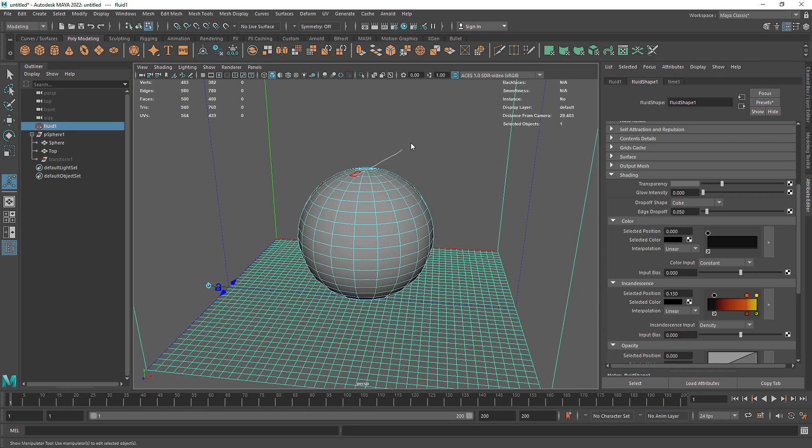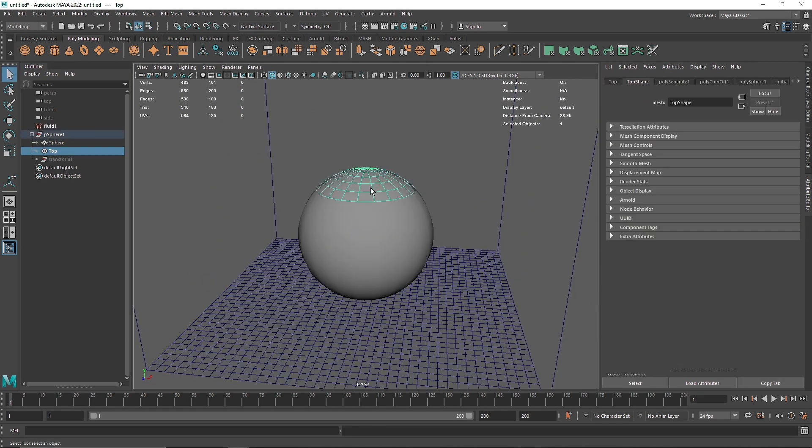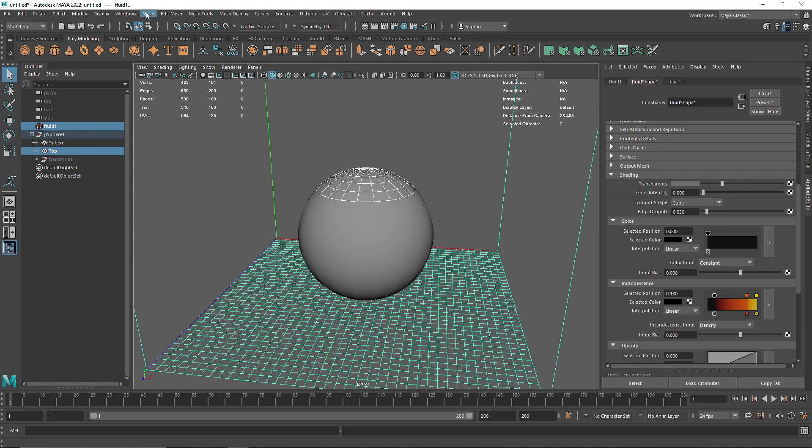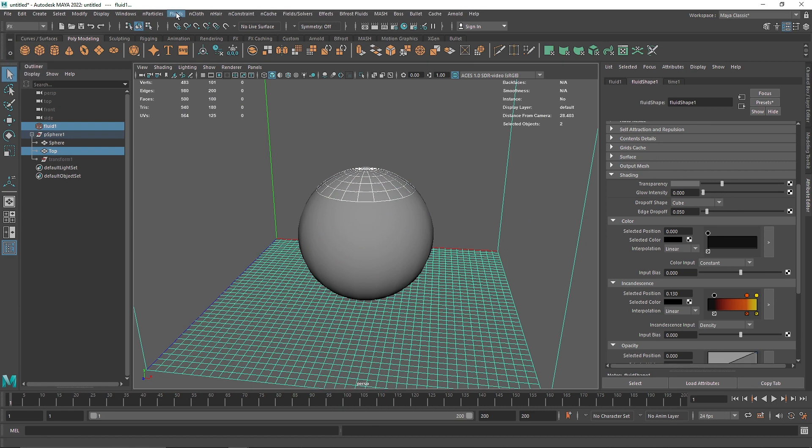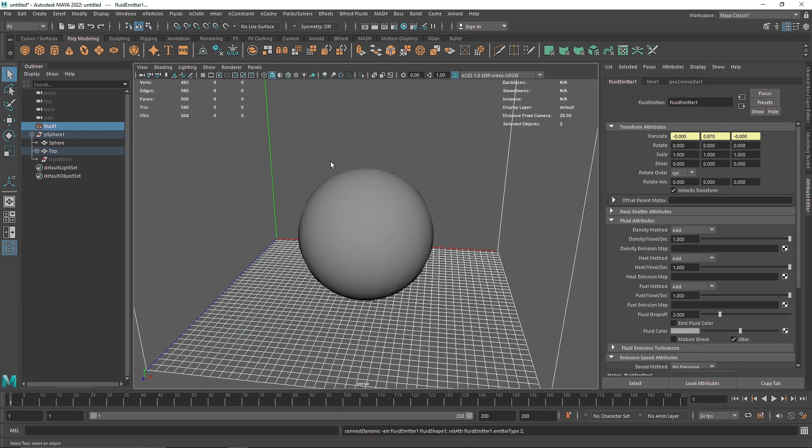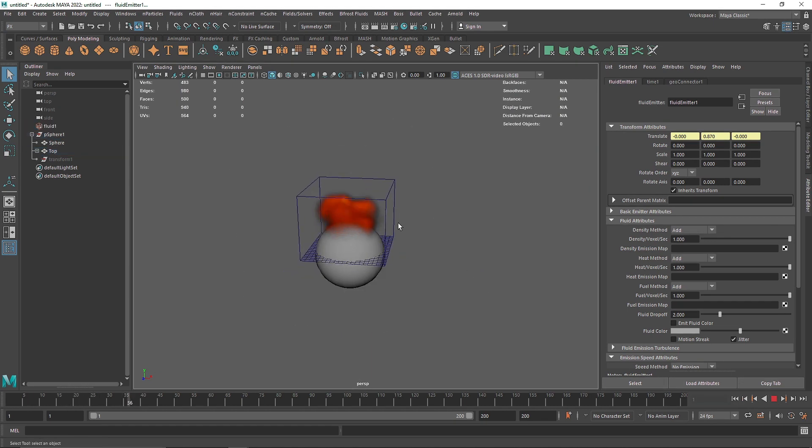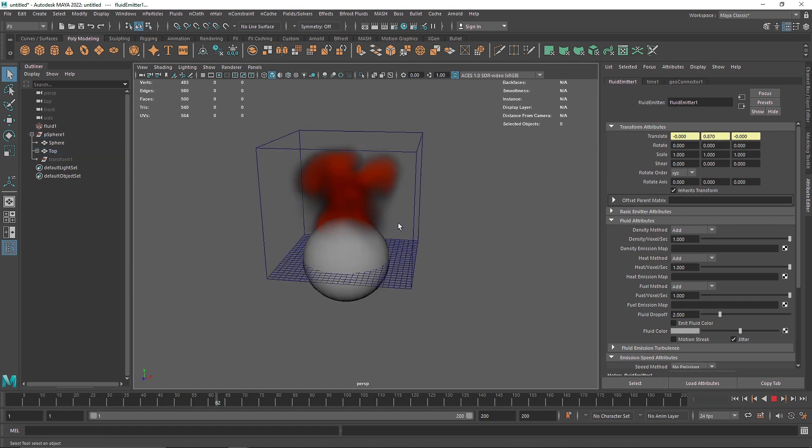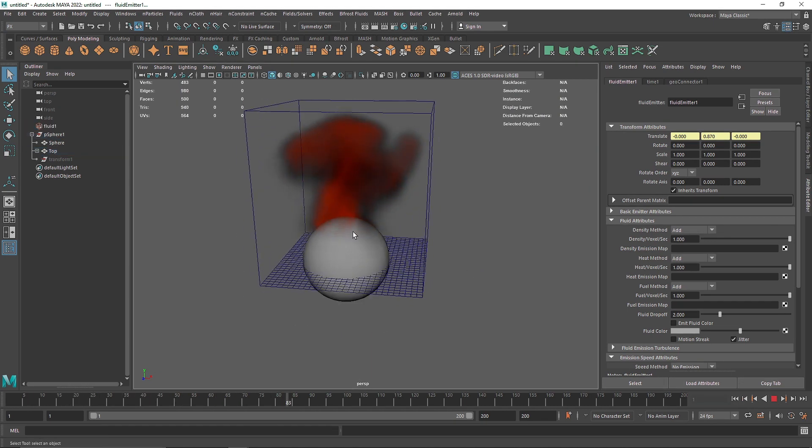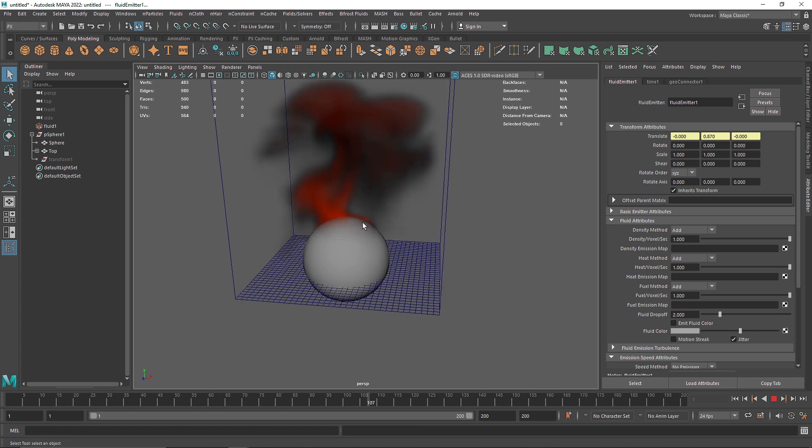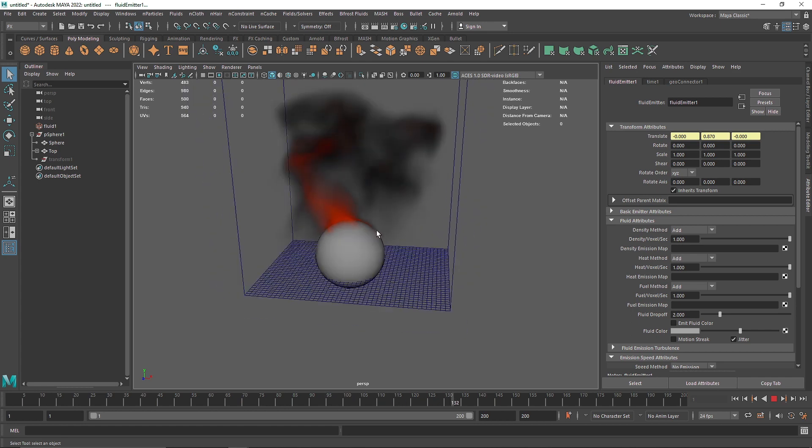so I can come in here, I can select this guy, this guy and I can go into the effects, fluid and emit from object, so now if I go back here and play this, there you go, so the smoke will be emitted from that part only,